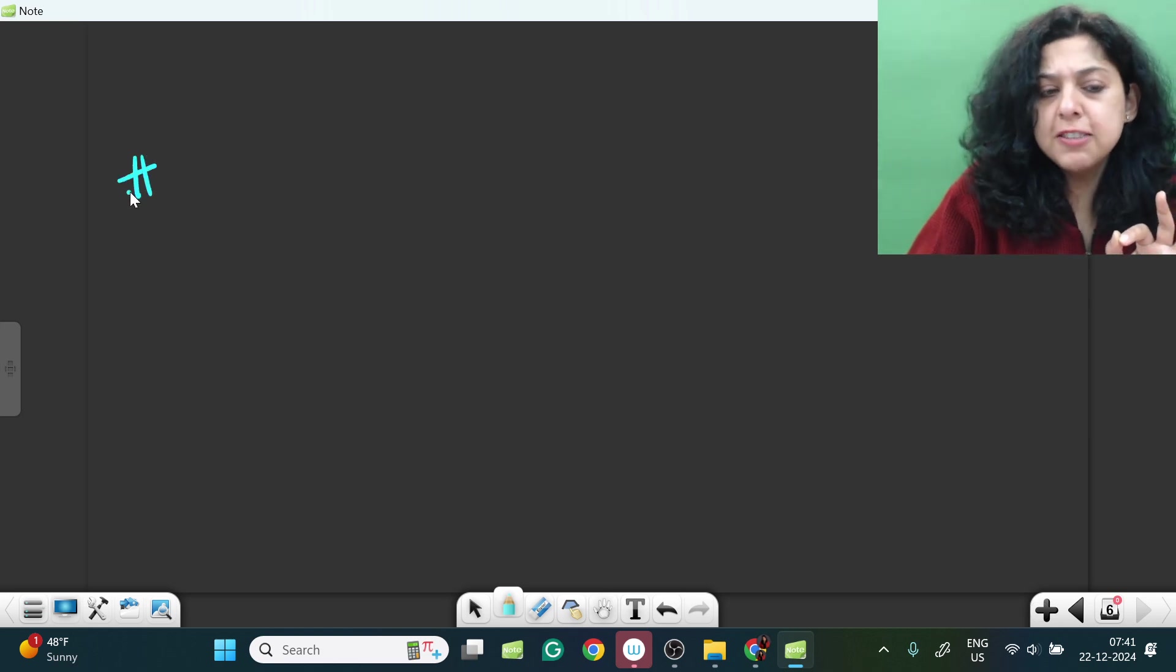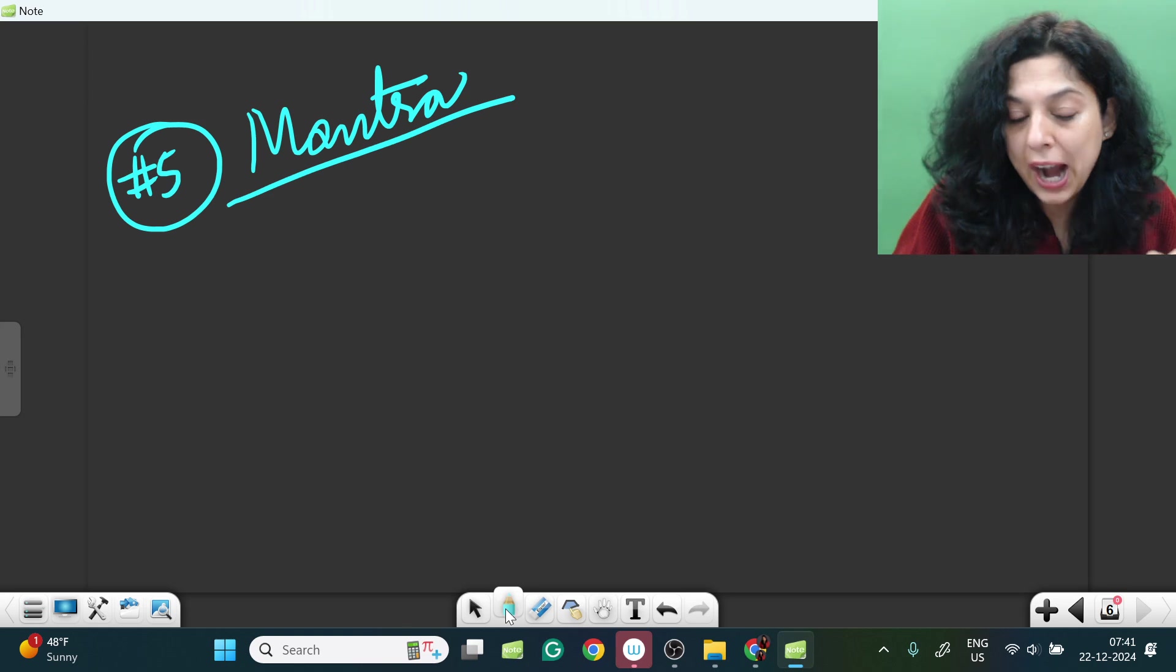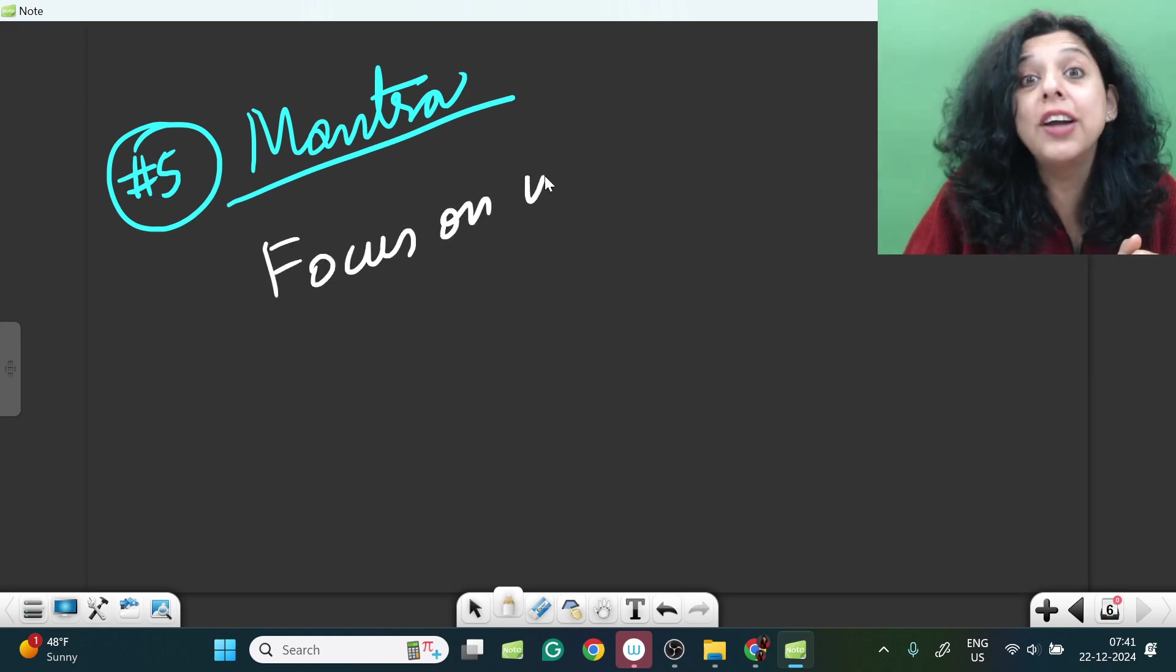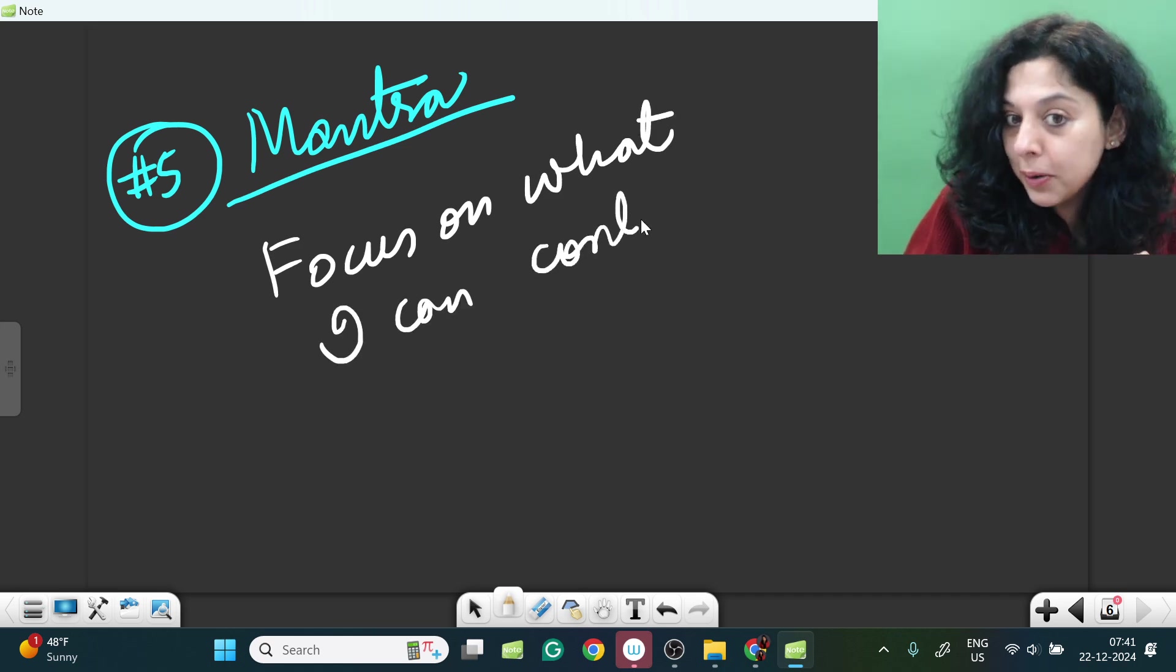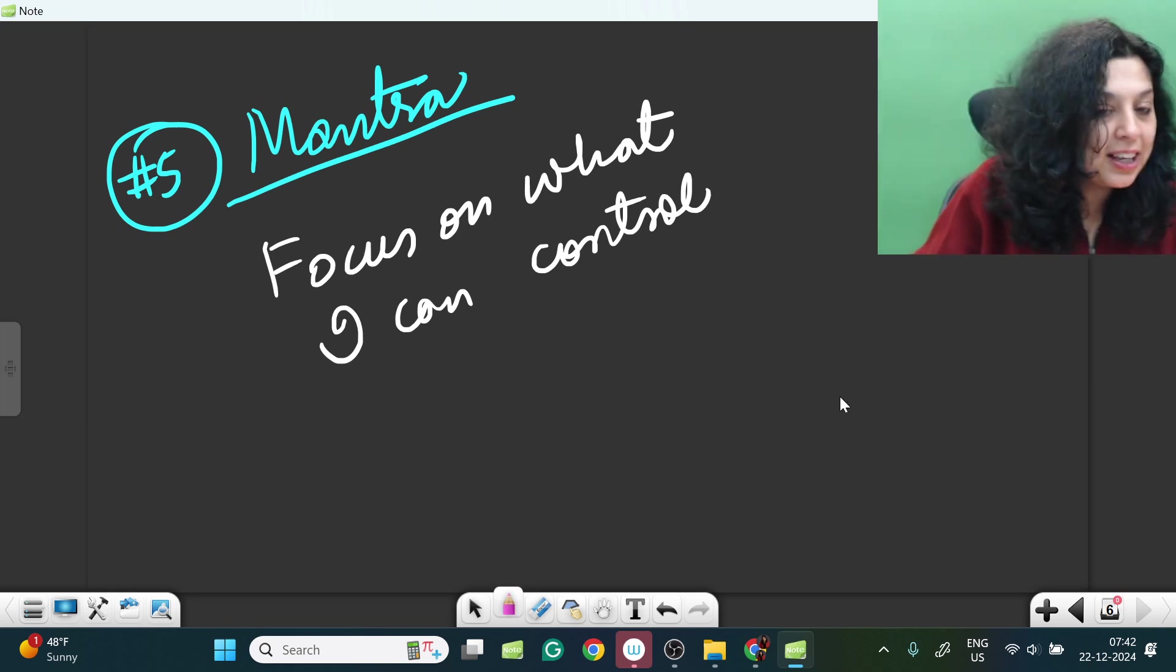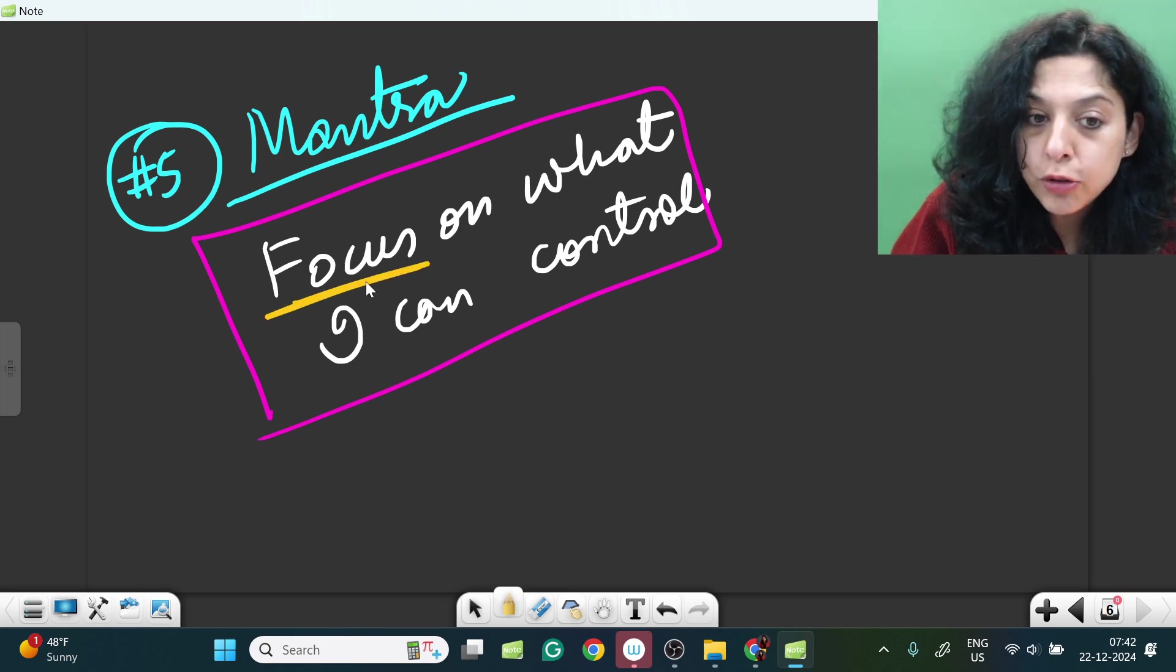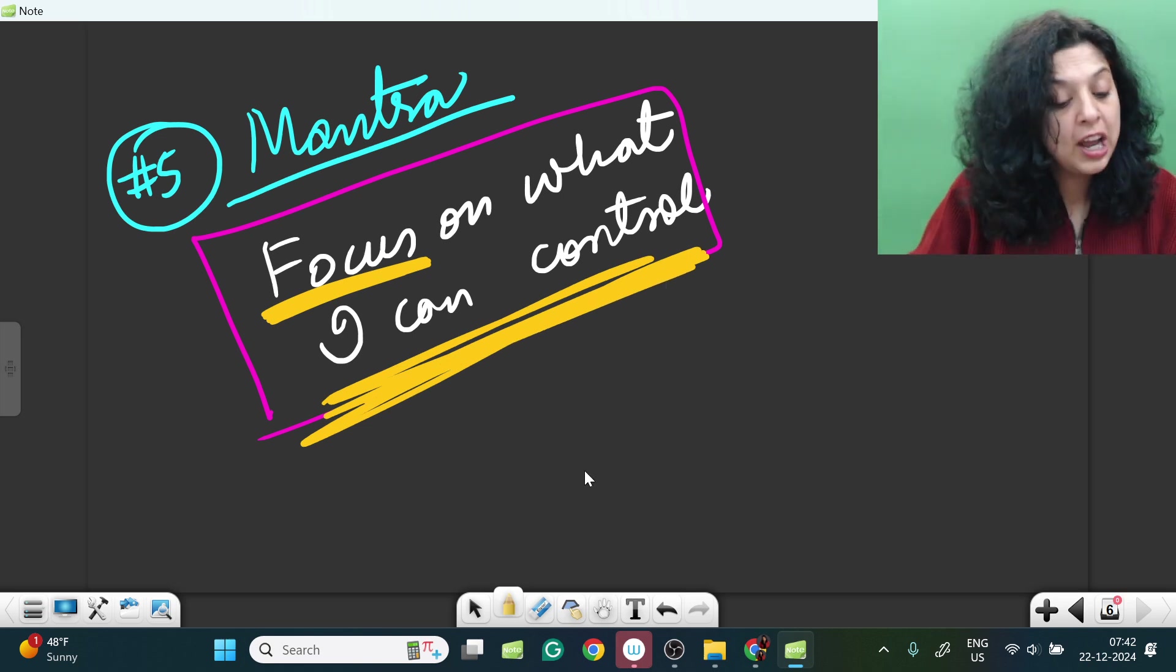Number 5 is a very important mantra which you can tell yourself and this will help you: I will focus on what I can control. Exam kab hoga, pen paper mode mein hoga, age limit kya hoga, attempt limit kya hoga, mushkil aayega, easy aayega, kaisa hoga - this is not under my control. Iske upar mera koi control nahi, so I am going to focus my energy, I am going to focus on things that I can control. Very very important.